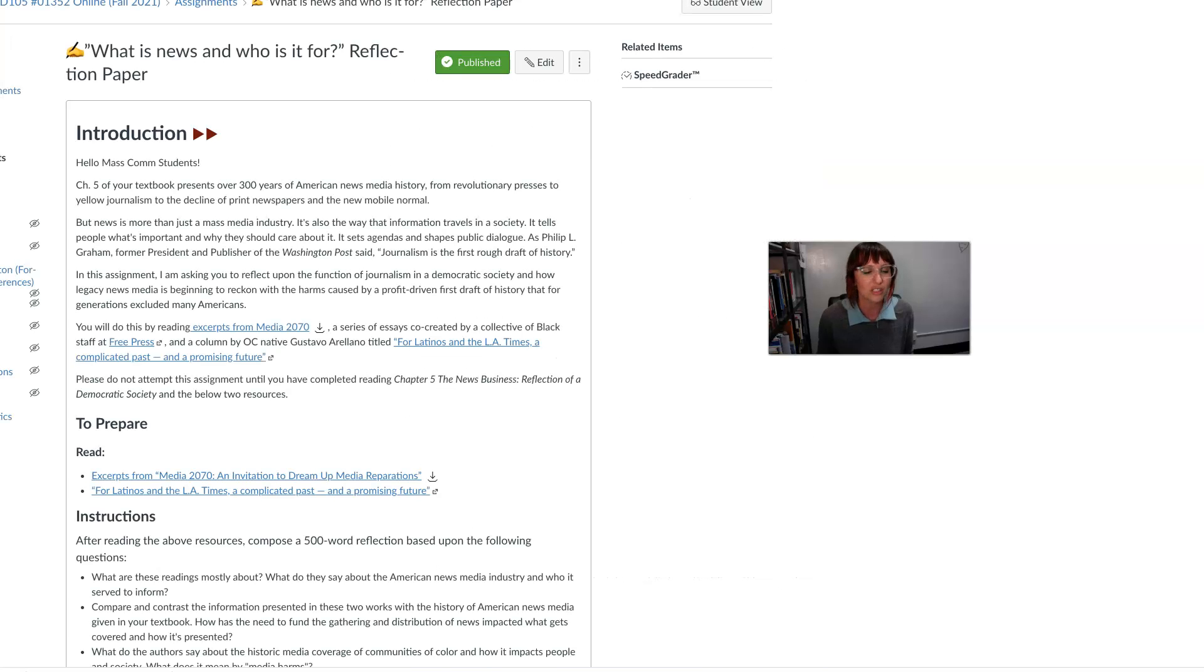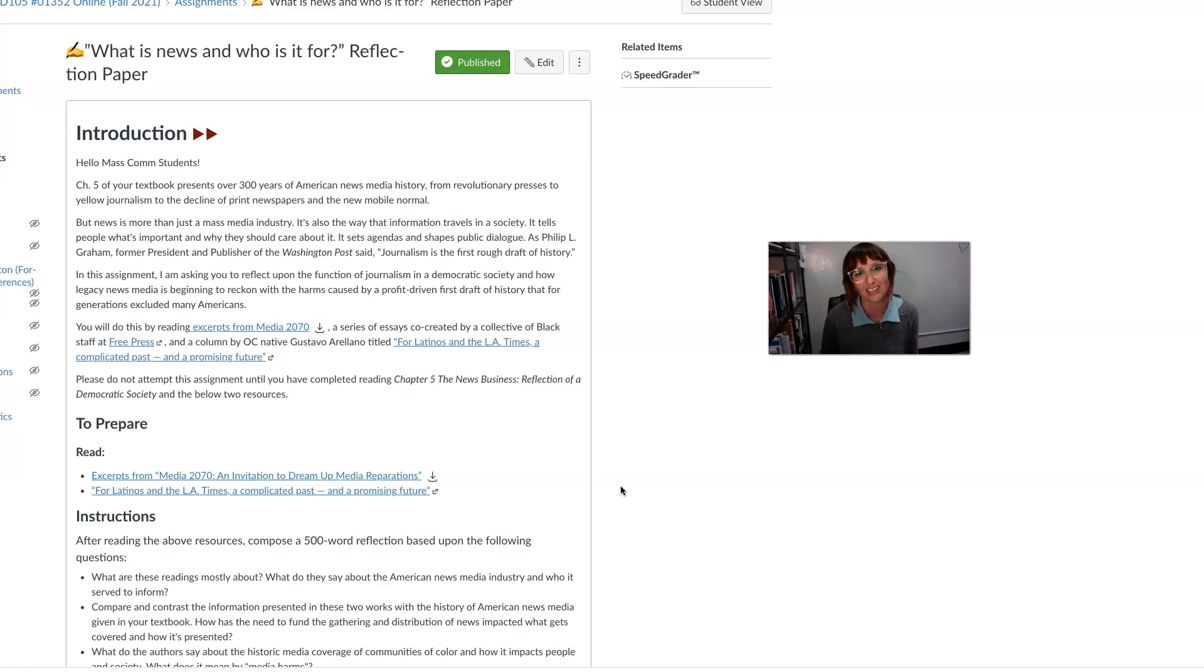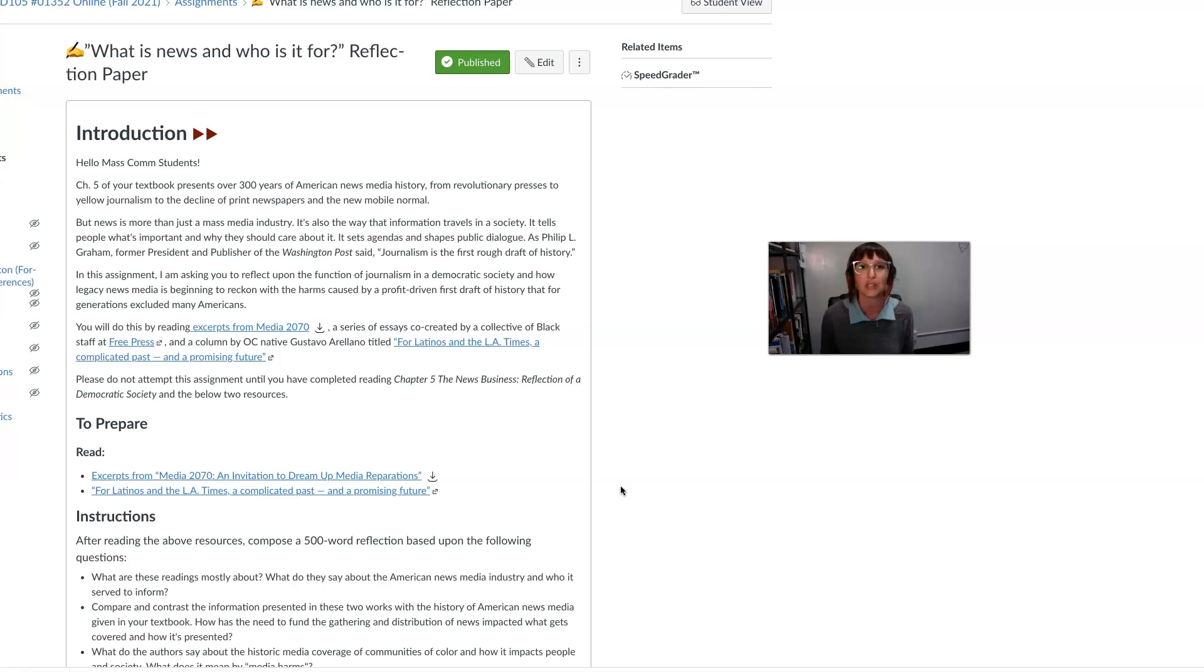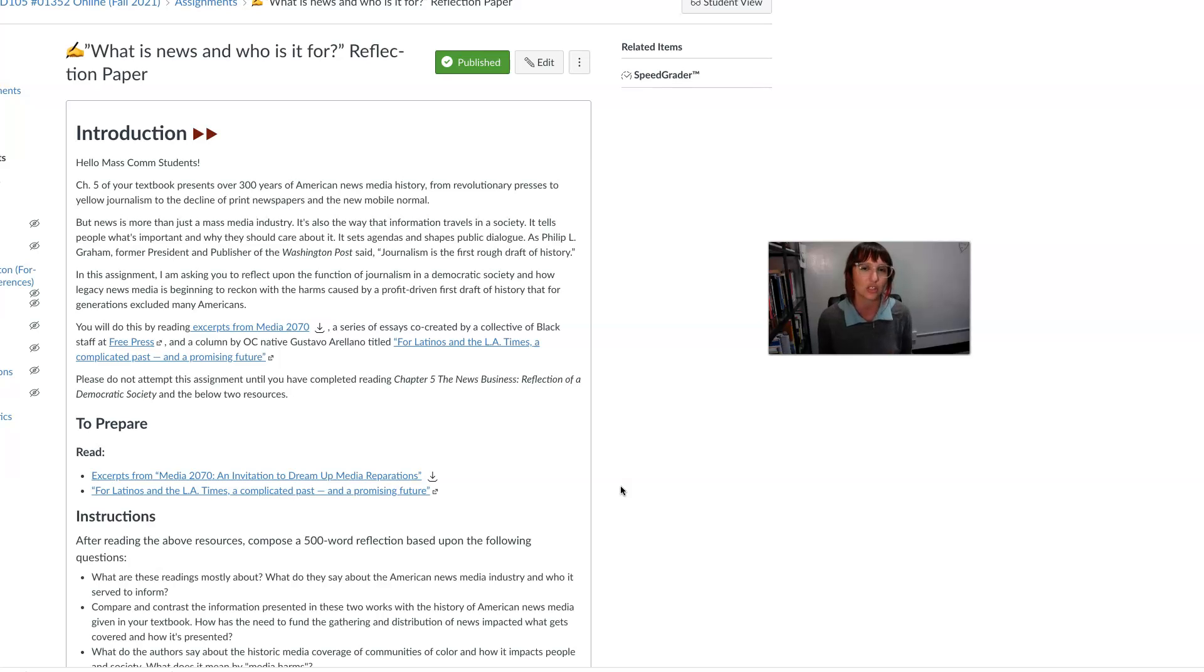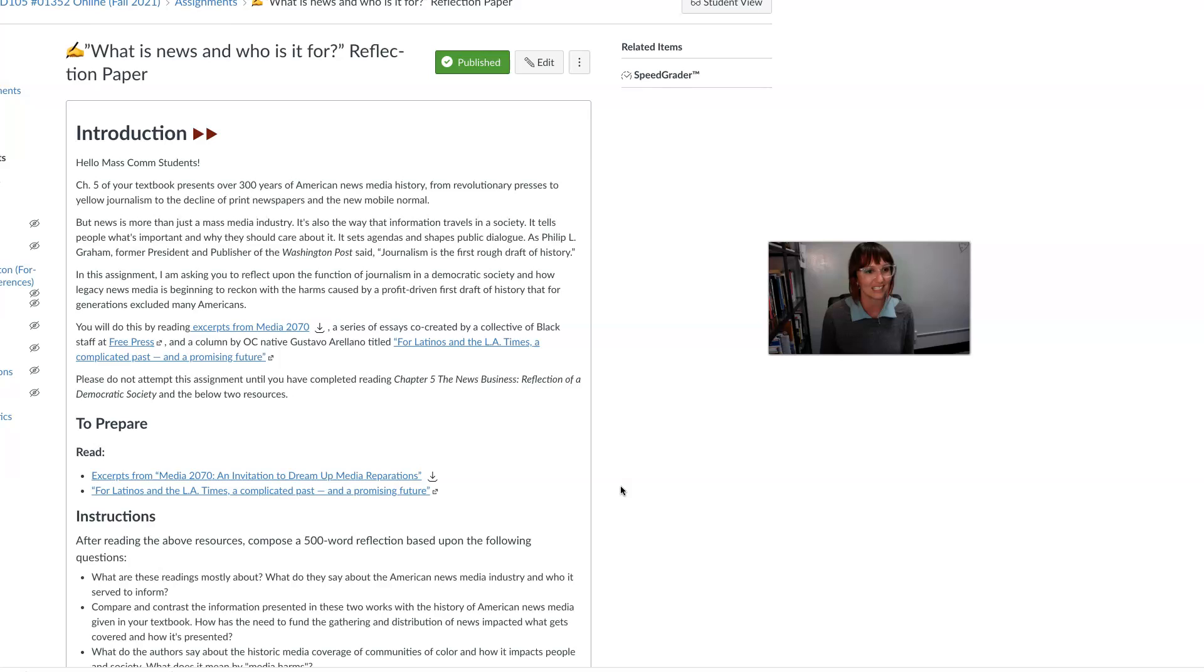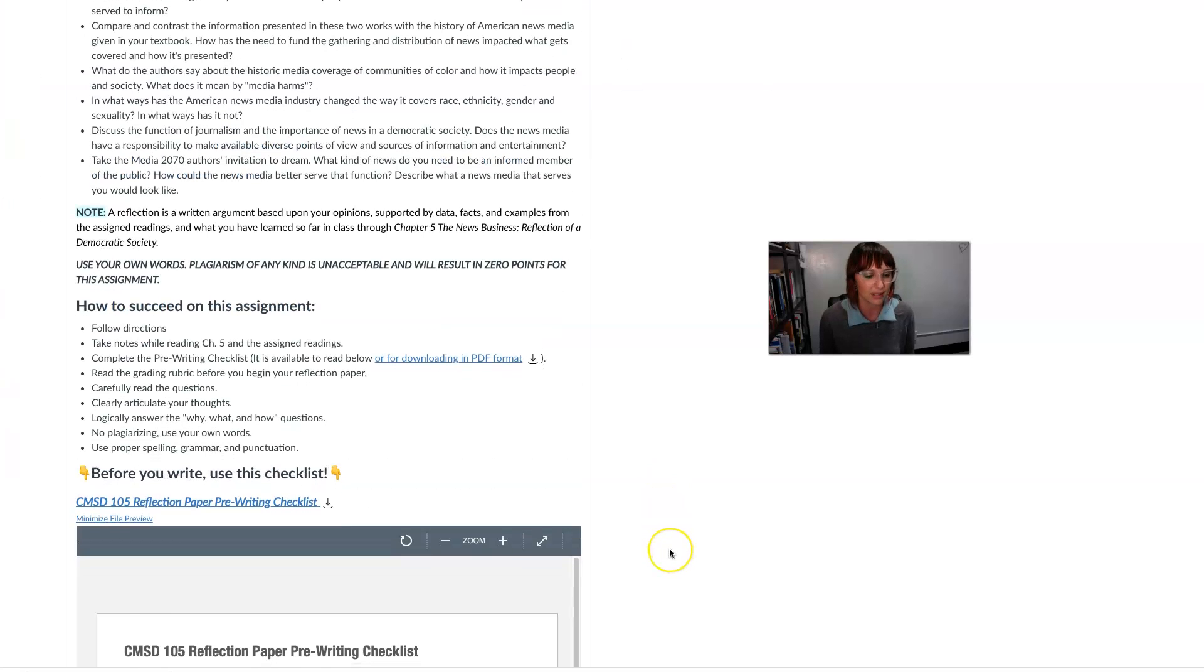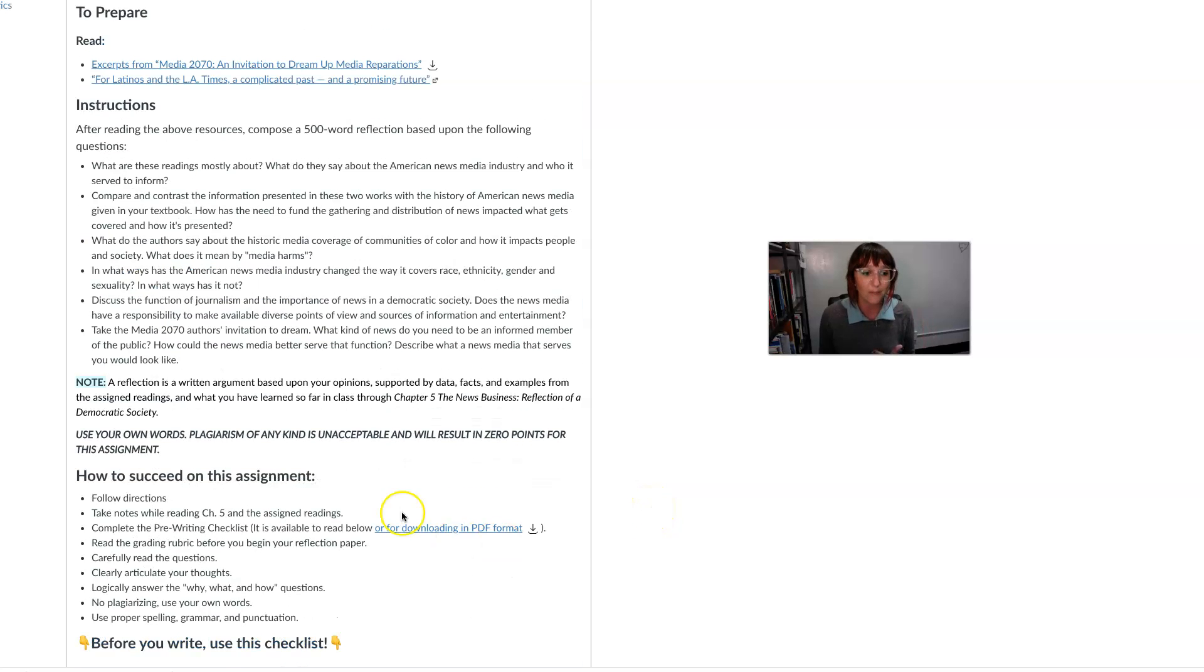So these are some of the things that I want you to be exploring in this module, thinking about the power of the printed word and then the power of news to create narratives and to shape really how we understand history. Because as we talk about in this chapter, that journalism is the first rough draft of history. So what is that saying? And what are some of the ways that media organizations today are beginning to reflect on their past and maybe their past harms and the ways in which they maybe have not written the proper first draft of history? And what are the things that media organizations are doing to reflect on that in this time? So you have a pre-writing checklist here that will help you get through this reflection paper.